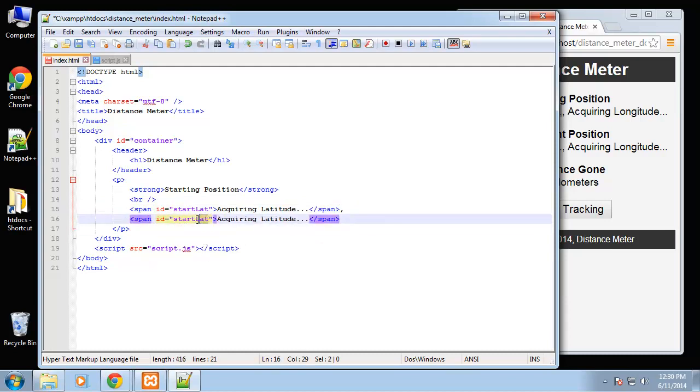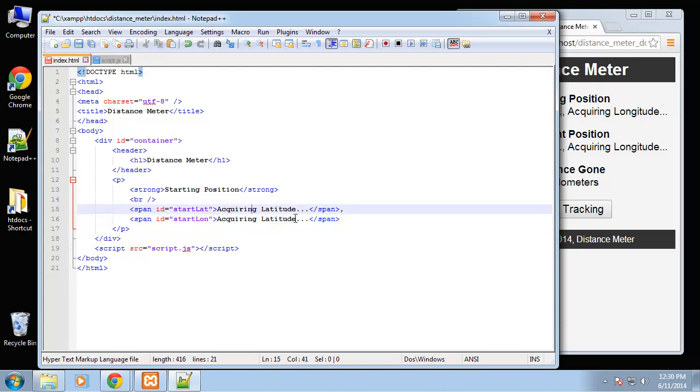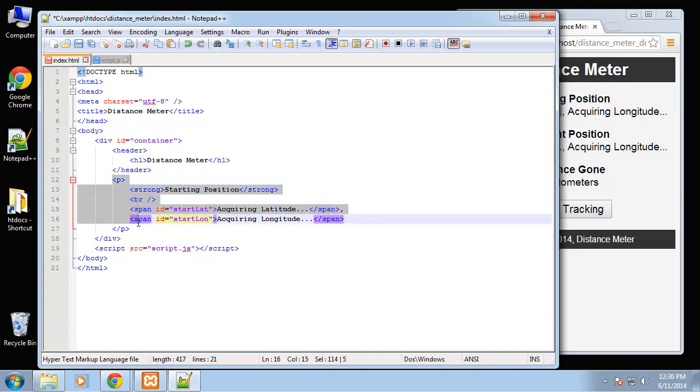This will be start longitude. I'm going to copy this whole thing.